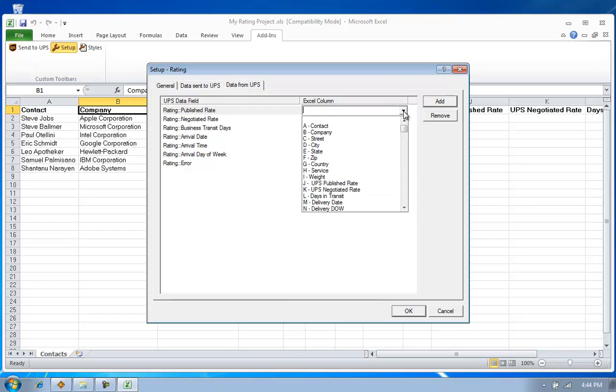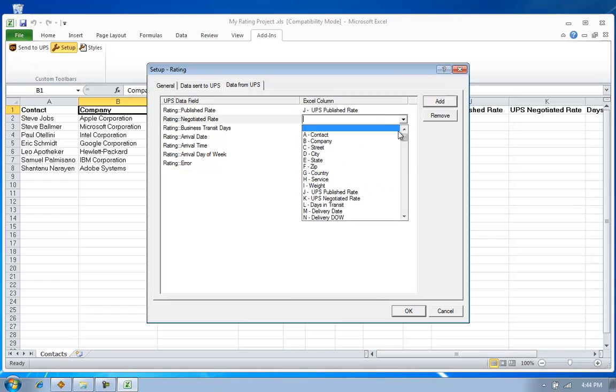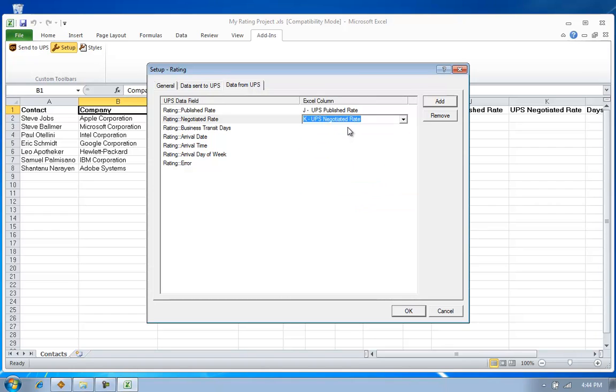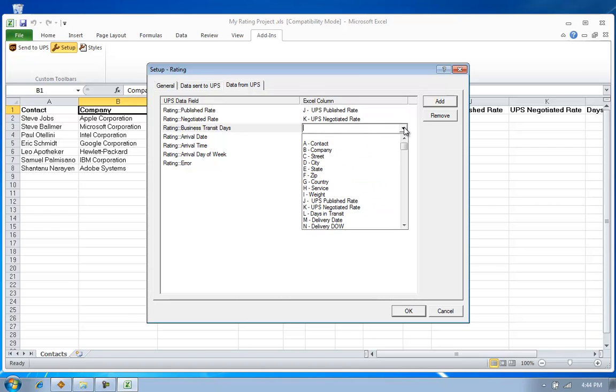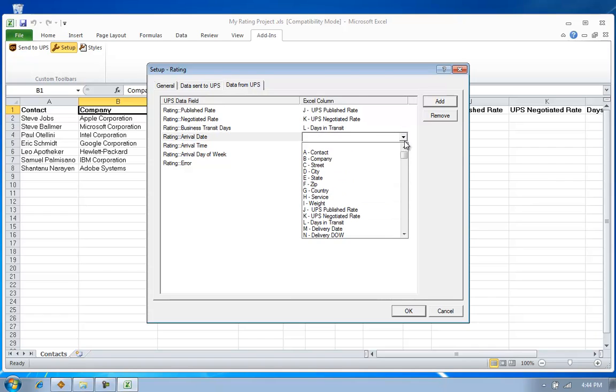So I'm going to return into my spreadsheet the UPS published shipping cost, my UPS negotiated shipping cost, or my account based rates as they're often times referred to, the number of days in transit. So assuming that I shipped this package today, how many days would it take for it to be delivered?